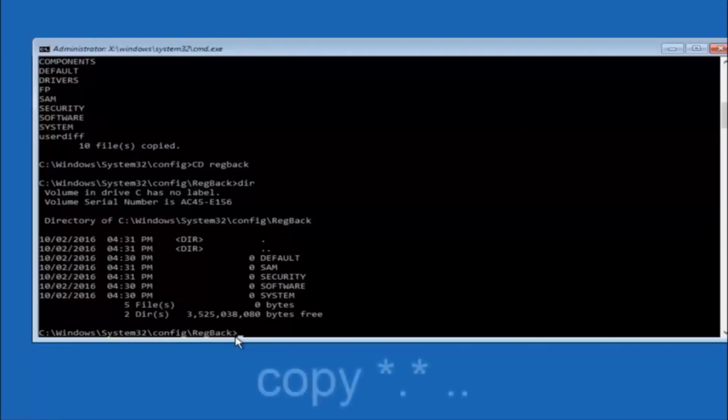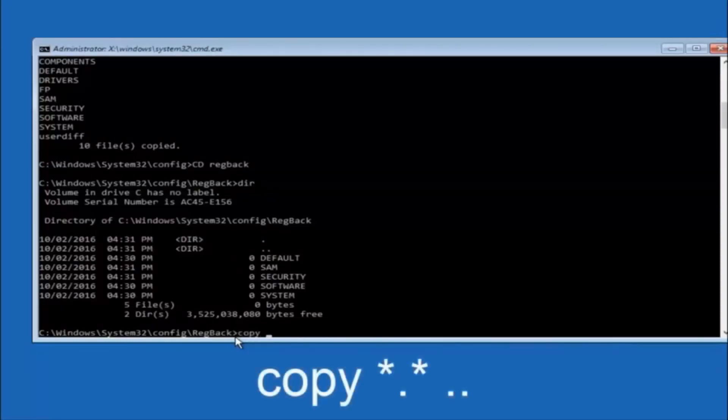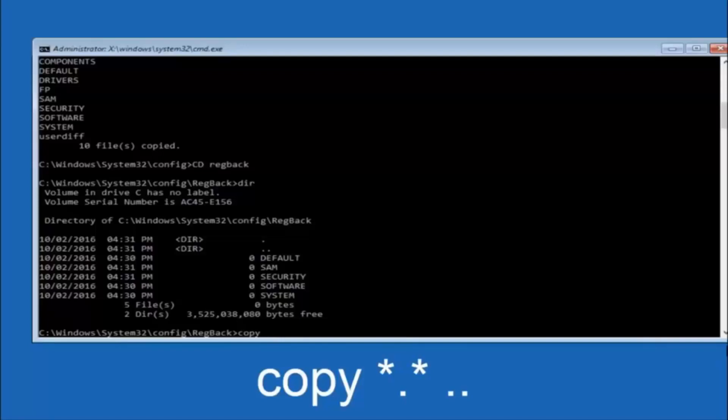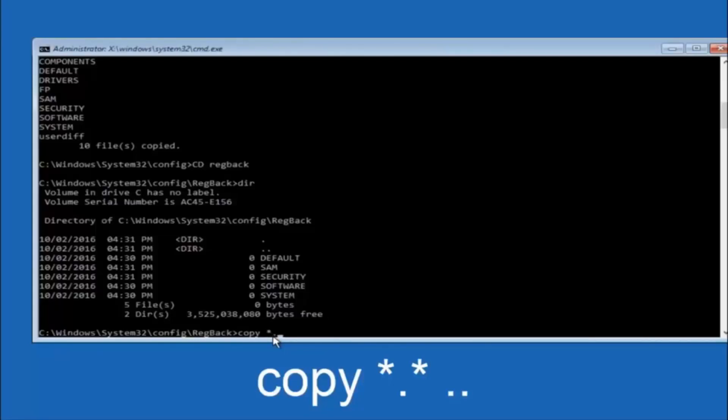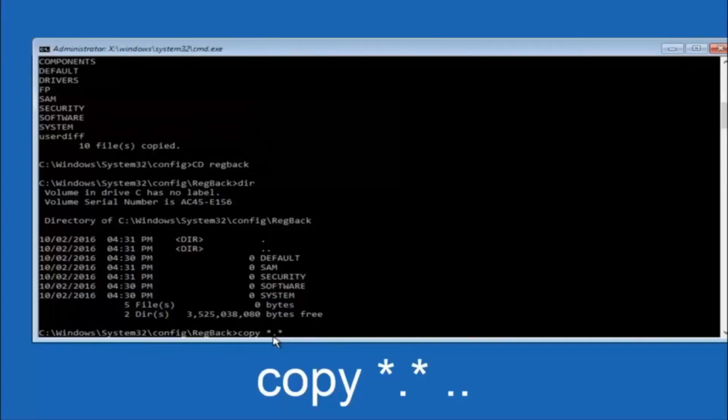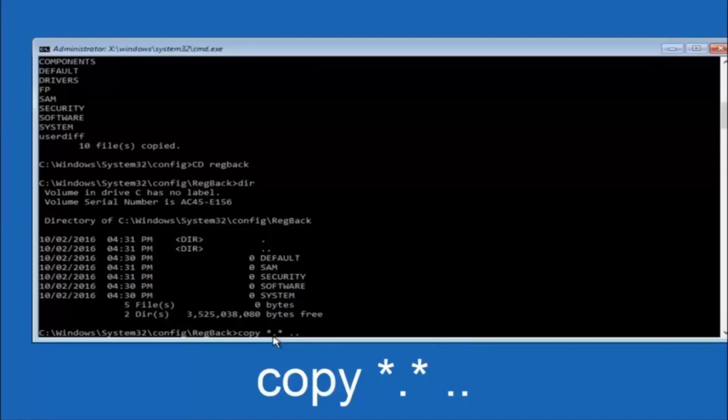So now at this point we are going to type copy again, so copy, space, star sign, dot, another star sign, space, and then two dots. So we are going to type copy, space, star sign, dot, star sign, dot, dot, and then hit enter on your keyboard again.